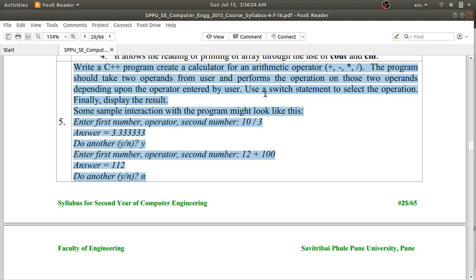You have to use a switch statement to select the operation. Your program should display: enter first number, then operator, then second number. So you enter your first number, like 10, then your operator, then the second number. After this it should display the answer — for example, for division it should display the result.